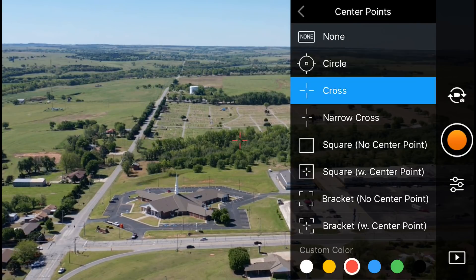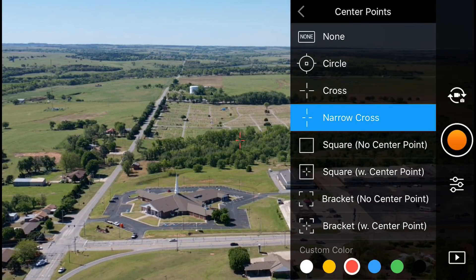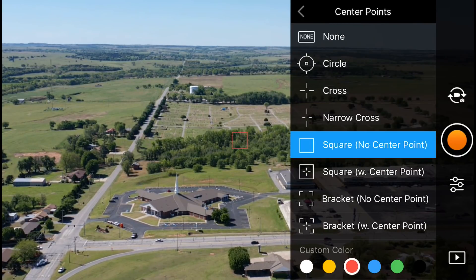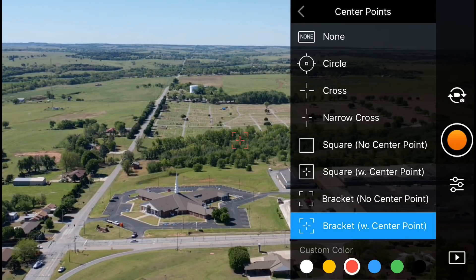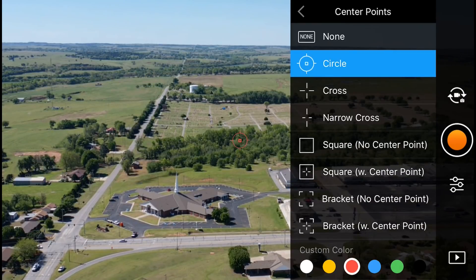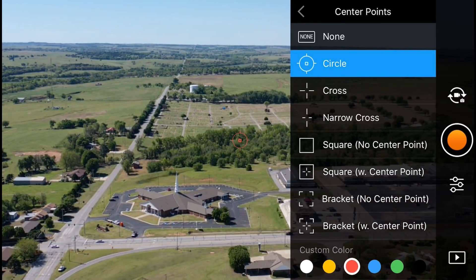You can see a live preview of it to the left as you're going through, so you can kind of go through and see what you like best. I'm going to change it up a little bit and go with the circle.